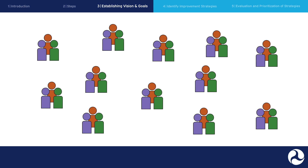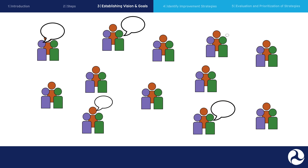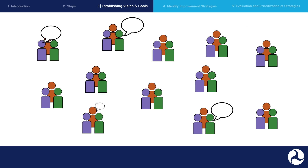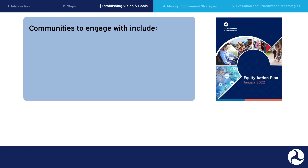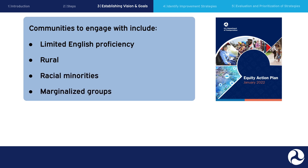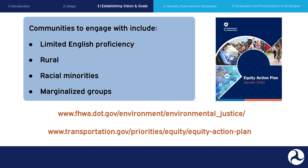It is imperative that communities whose voices are often not heard within planning processes are engaged in meaningful ways. These communities may include those with limited English proficiency, rural communities, racial minorities, and other marginalized groups. For more information on conducting equitable public outreach, see the FHWA site on Environmental Justice in the U.S. DOT Equity Action Plan.